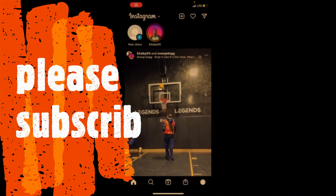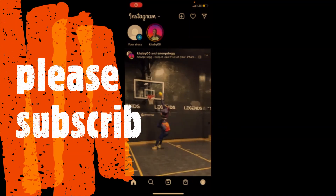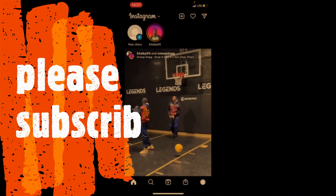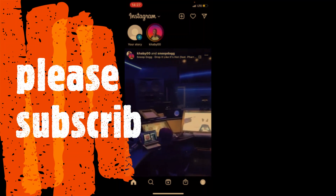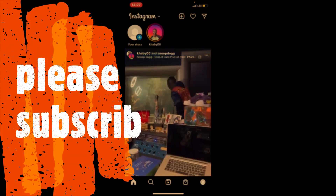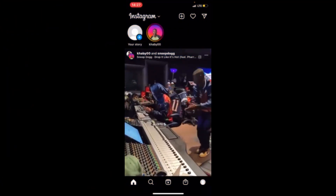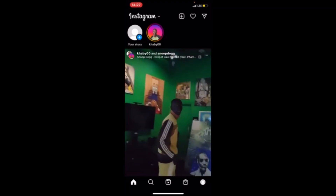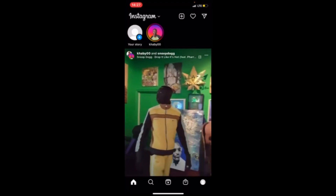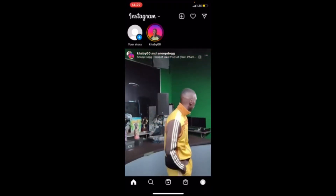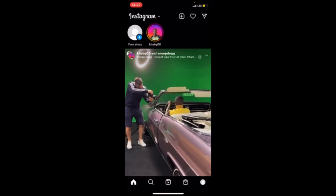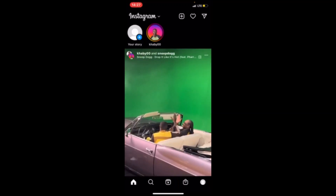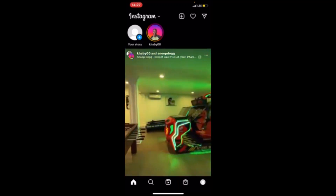Hello guys, welcome back to my channel. If this is your first time on my channel, please kindly subscribe and turn up the notification bell. 99% of people who watch my video are not subscribed on my channel, so please subscribe. In today's video, I want to show you guys how to delete an Instagram account.